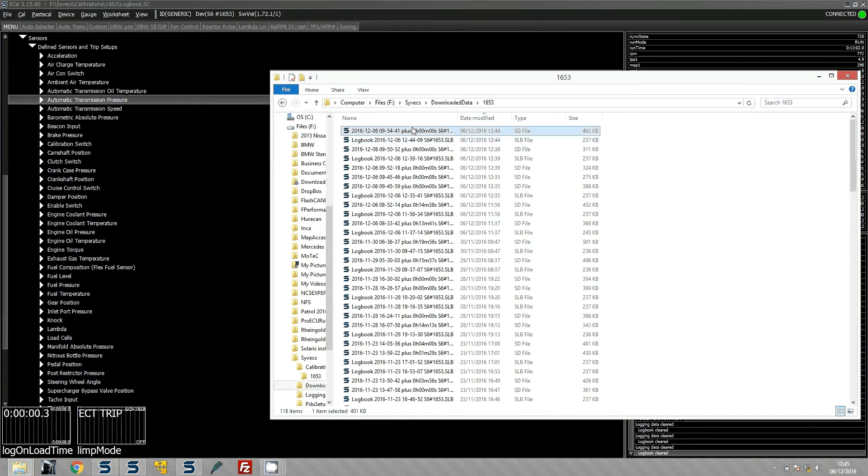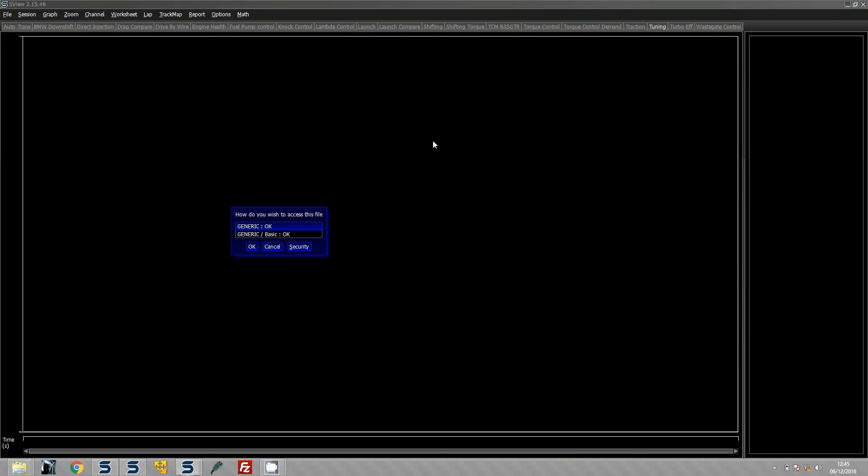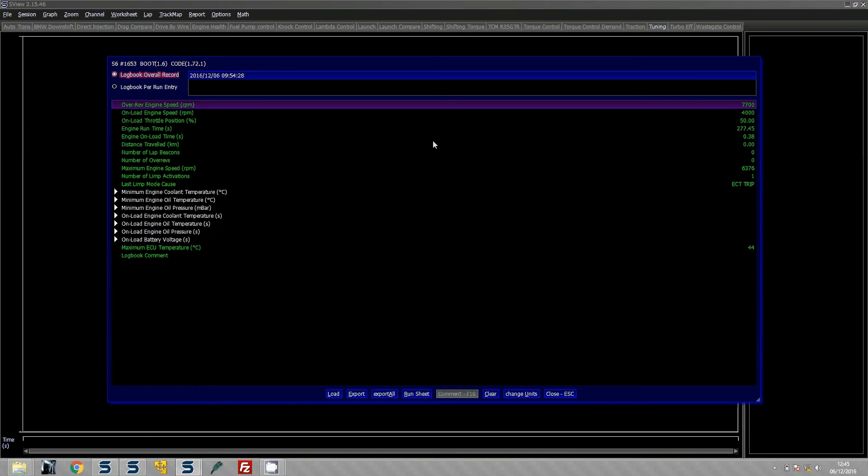So you can see we have just downloaded, the data has been downloaded now, 1244 and it is this logbook item here. So we can open this and now you can actually see some of the items that have been logged.